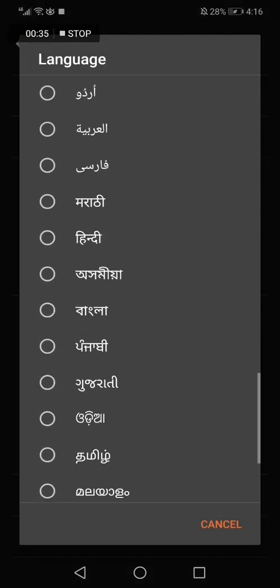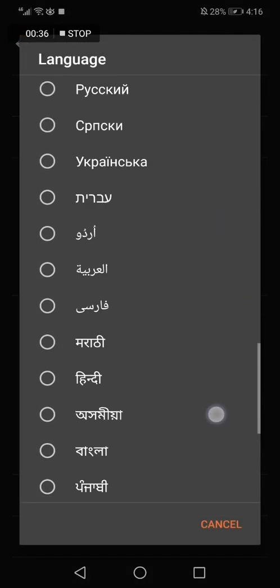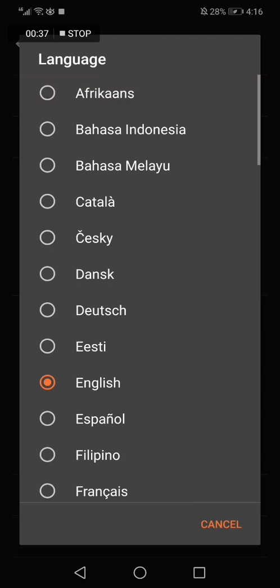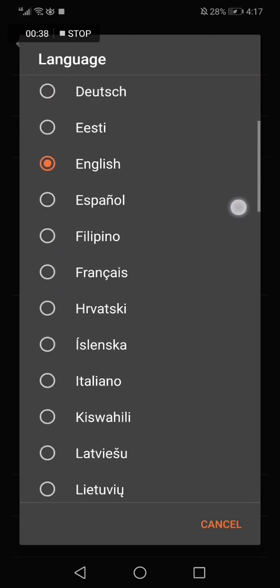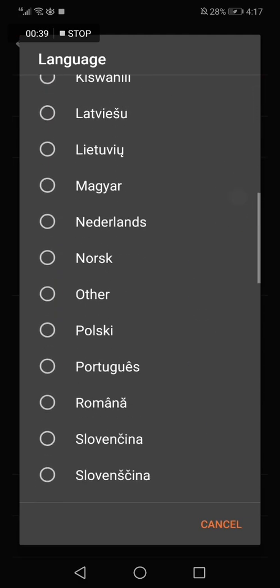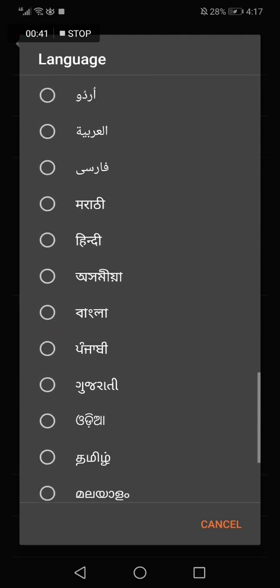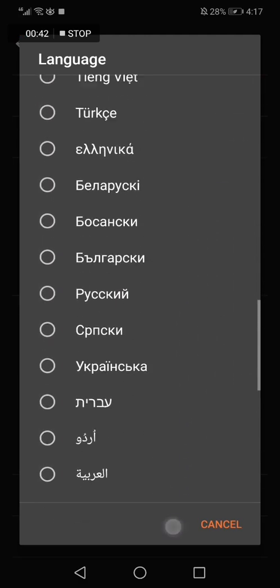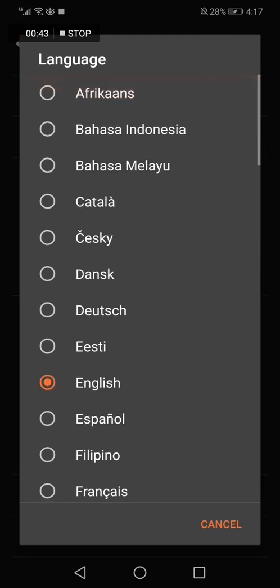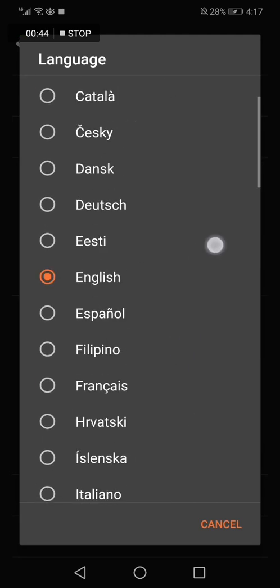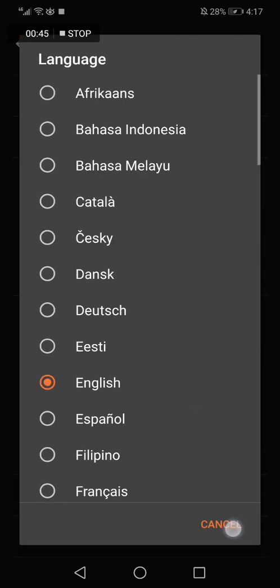Choose the language that you want and it will be updated automatically. You have many languages here — choose the one that you want. There are a lot of options.